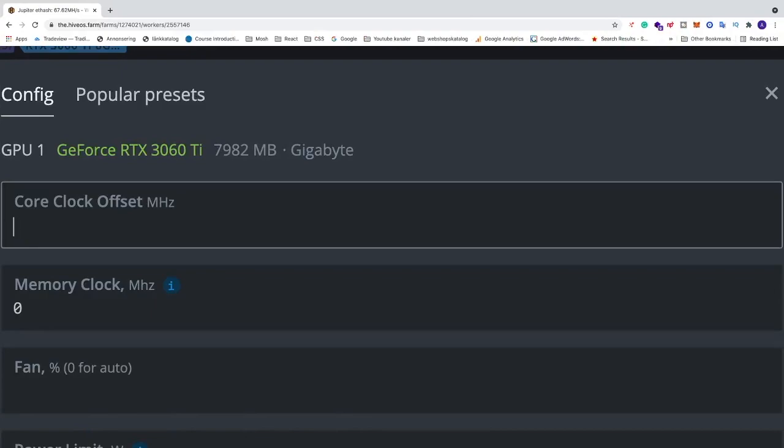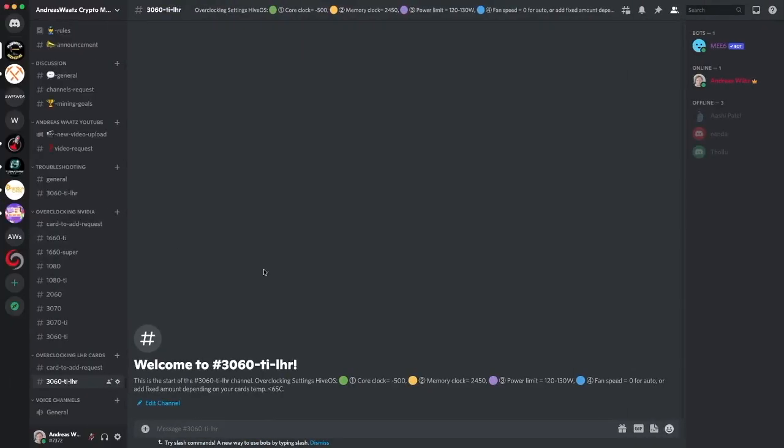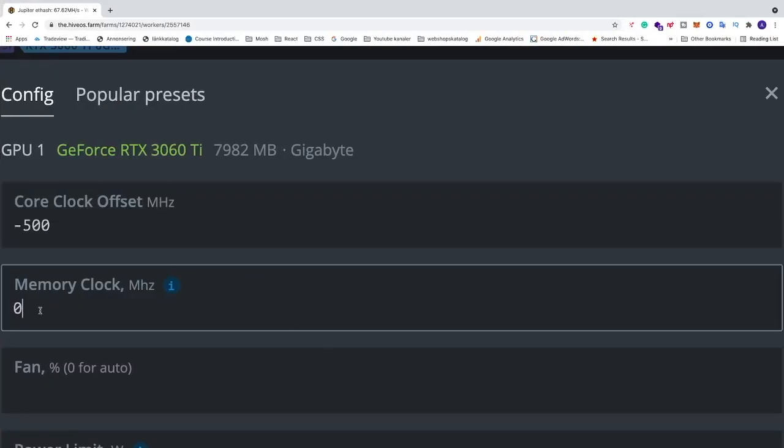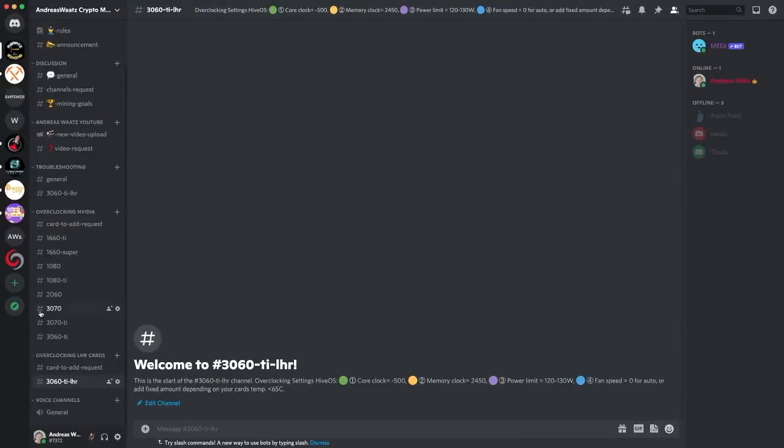Just add minus 500. We have memory clock 2450. Memory clock 2450. And these settings are for HiveOS. If you want to do like MSI Afterburner you can just divide memory clock by two, so this would be like 1225. Alright.